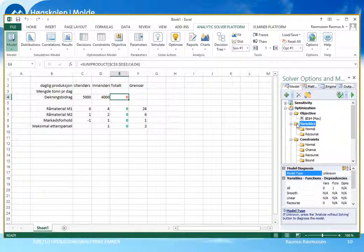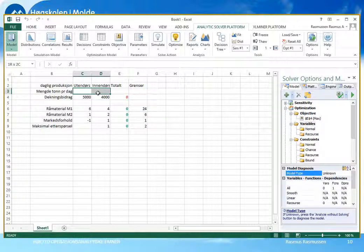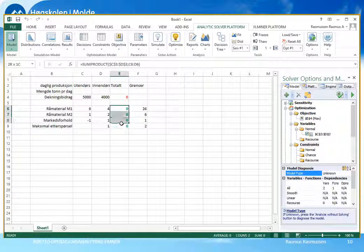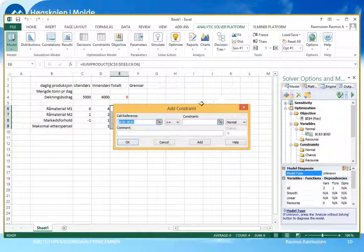Det neste som er listet opp i Solver er Variables. Vi må angi hvilke variabler Solver skal få lov til å bestemme verdien på – det var de to ukjente størrelsene x1 og x2, som vi har reservert to celler til: C3 og D3. Vi markerer disse som Variables og klikker på pluss. Da vil Solver legge til cellene C3 og D3 som variabler. Det neste som dukker opp er Constraints – altså restriksjonene våre. Venstre siden på restriksjonene er listet opp i totalkolonnen.